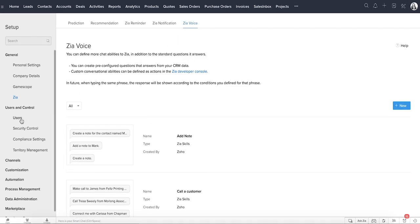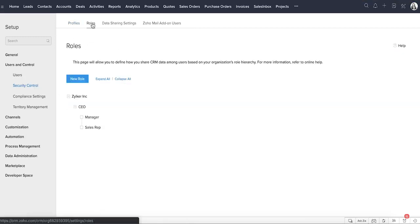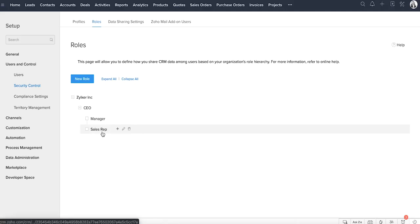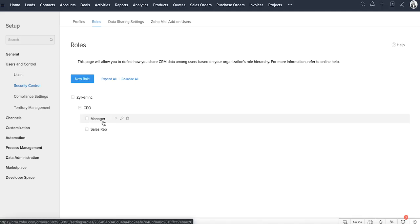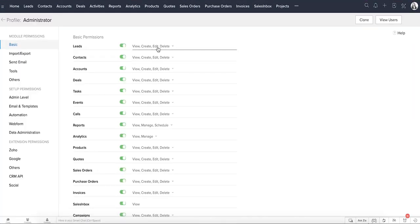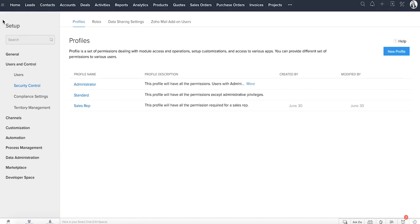Next is the users and control section. Let's take a look at roles and profiles. Roles define who you are in an organization. Based on the role, a user can have access to the data. For example, a sales rep need not access the records owned by a manager. Profiles, on the other hand, define what you can do in your CRM account. It provides and restricts access to the features in CRM. While a sales rep can create and edit records, he may not be given the permission to delete records in the lead and contact modules. These permissions are defined using profiles, and once they're set, you can add a user and assign them to the appropriate role and profile.